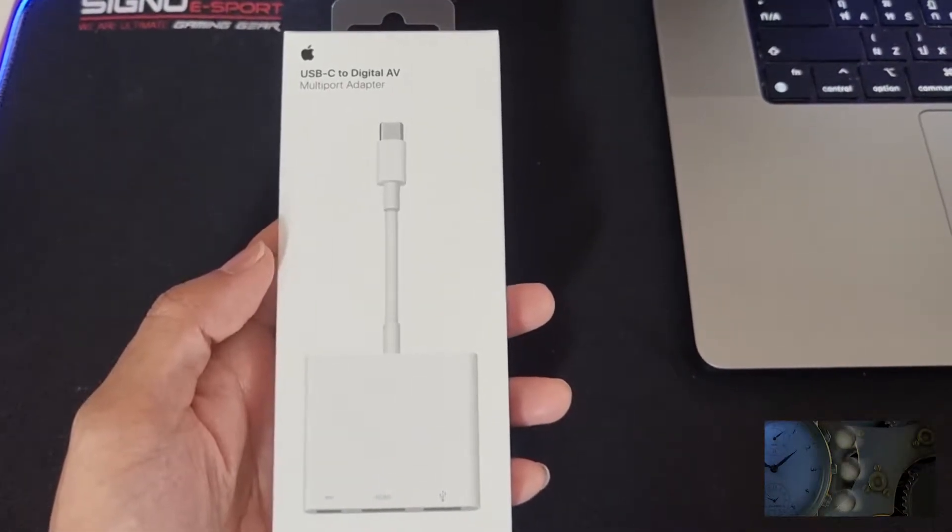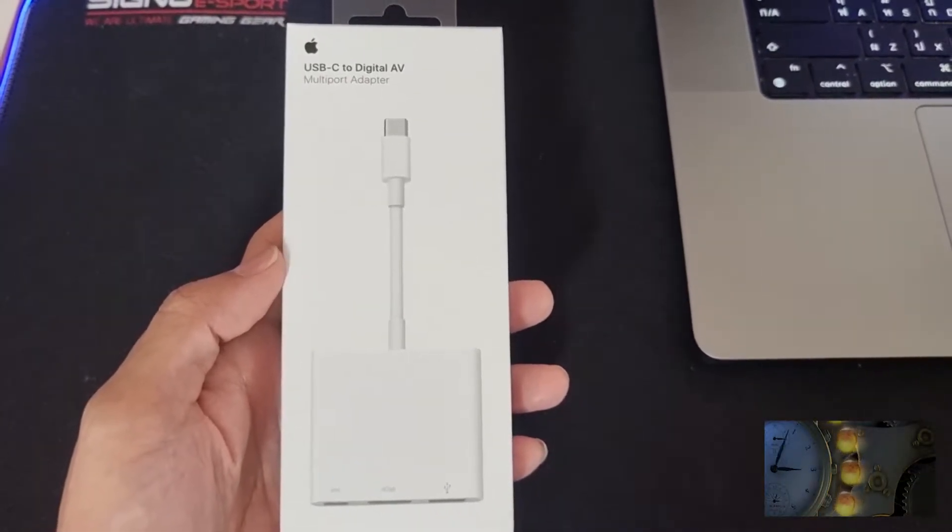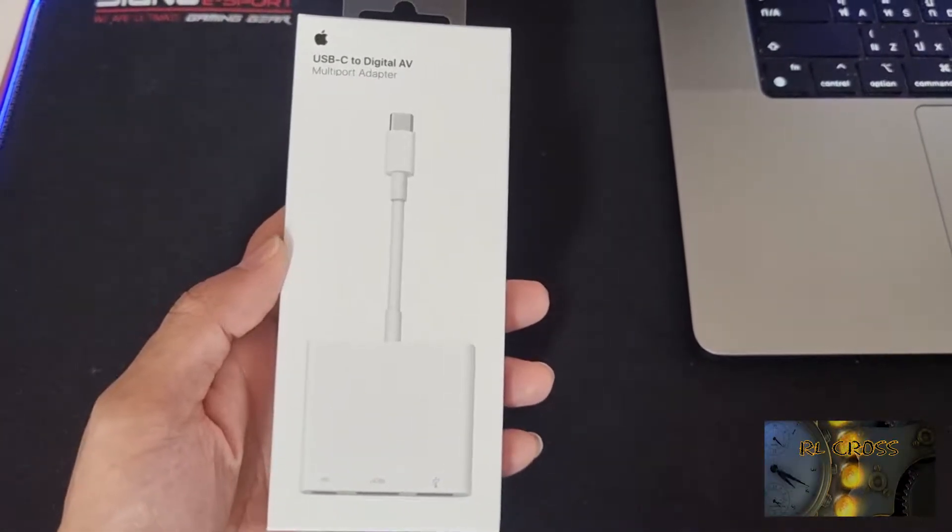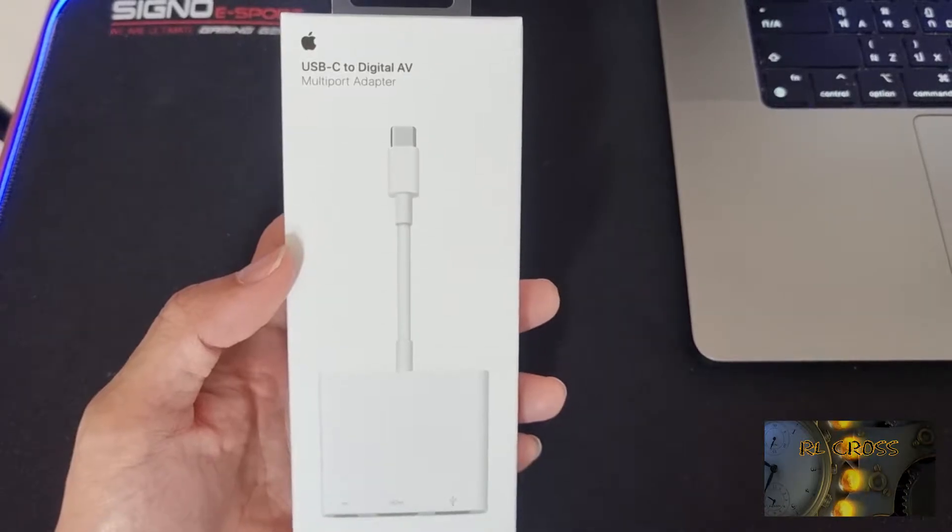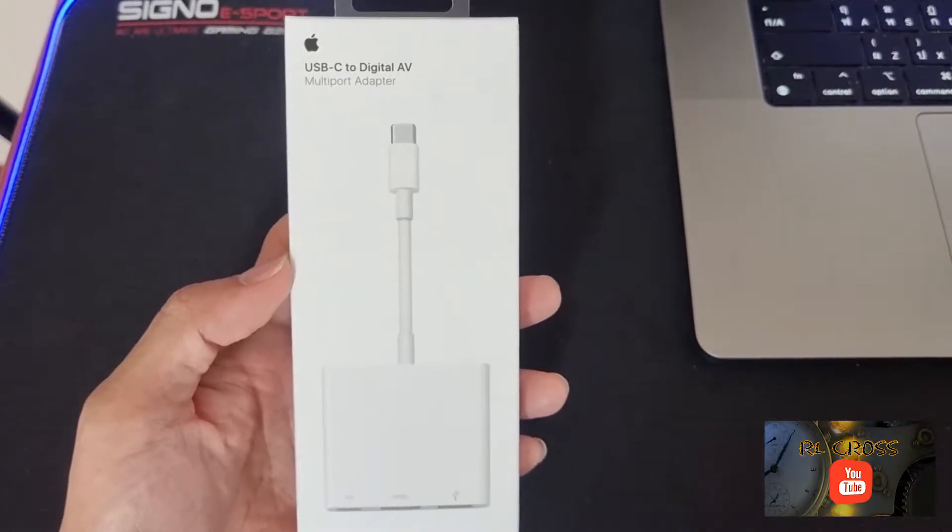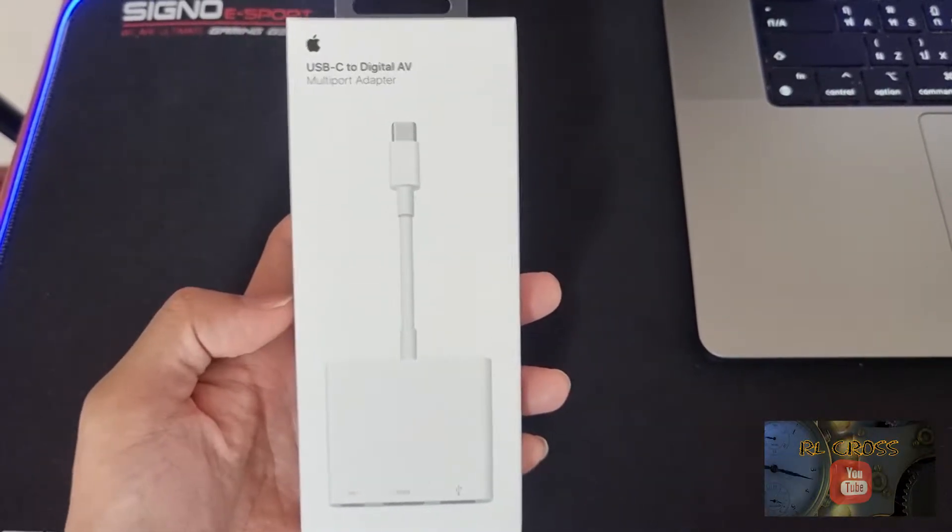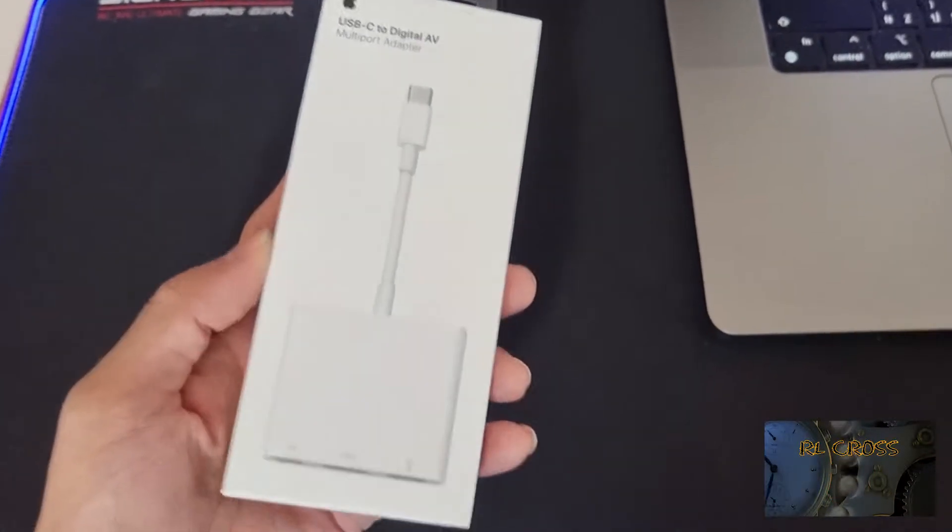Yo, what's up guys? Welcome to RELCRACIAN. So today I'm back and we are going to do the unboxing of this USB digital AV multi-port adapter.